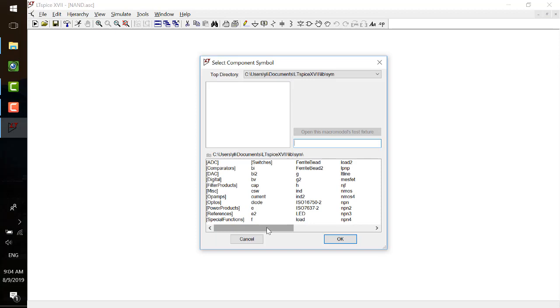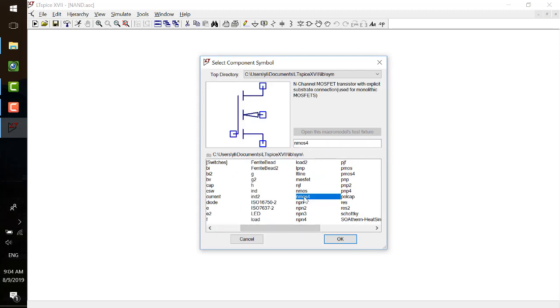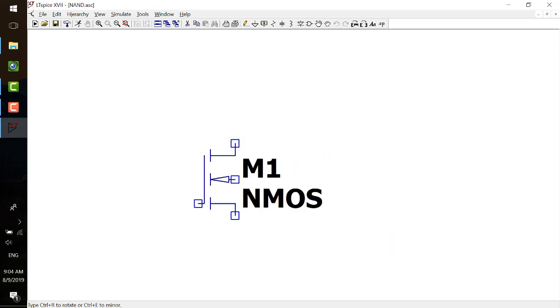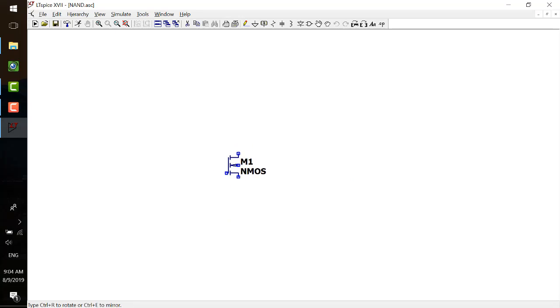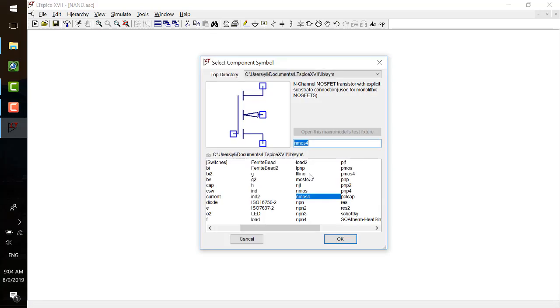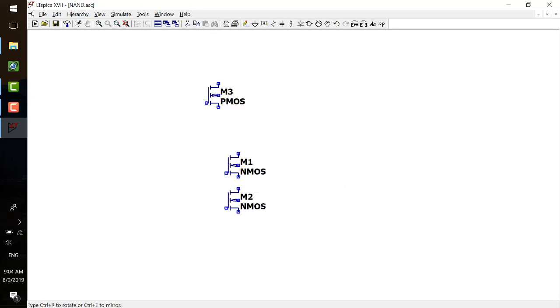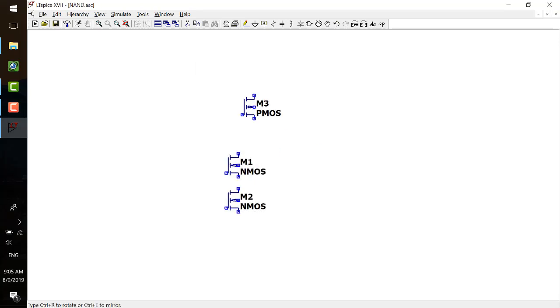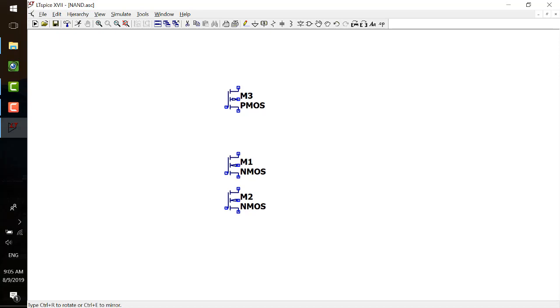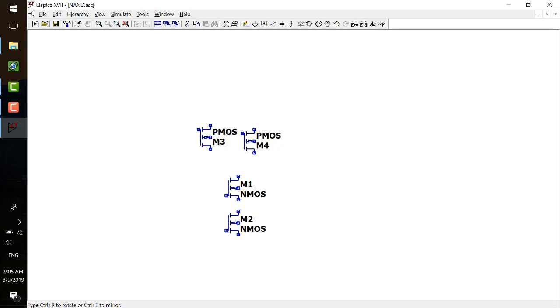And then I will start drawing. F2 you can open the library. For the NAND gate, you need two N-MOS in series at the bottom and two P-MOS in parallel. CTRL-R to mirror, so you need two of them on the top.